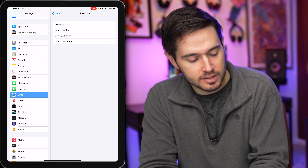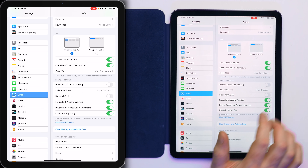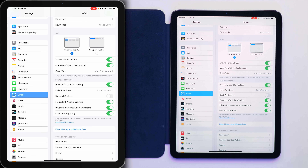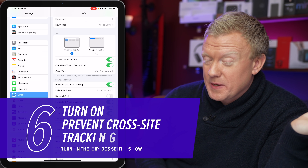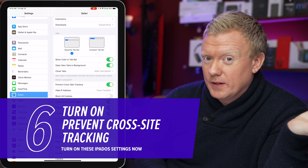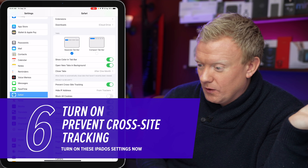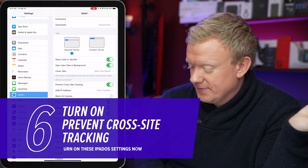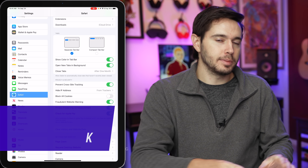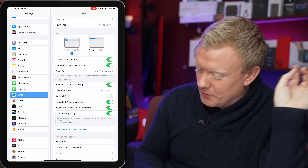Back to Safari, there's one more setting: Prevent Cross-Site Tracking. Turn that switch on. Do you want websites to track you as you go to other websites so they can deliver relevant advertising? This cuts down on the information collected about you. Just turn it on.